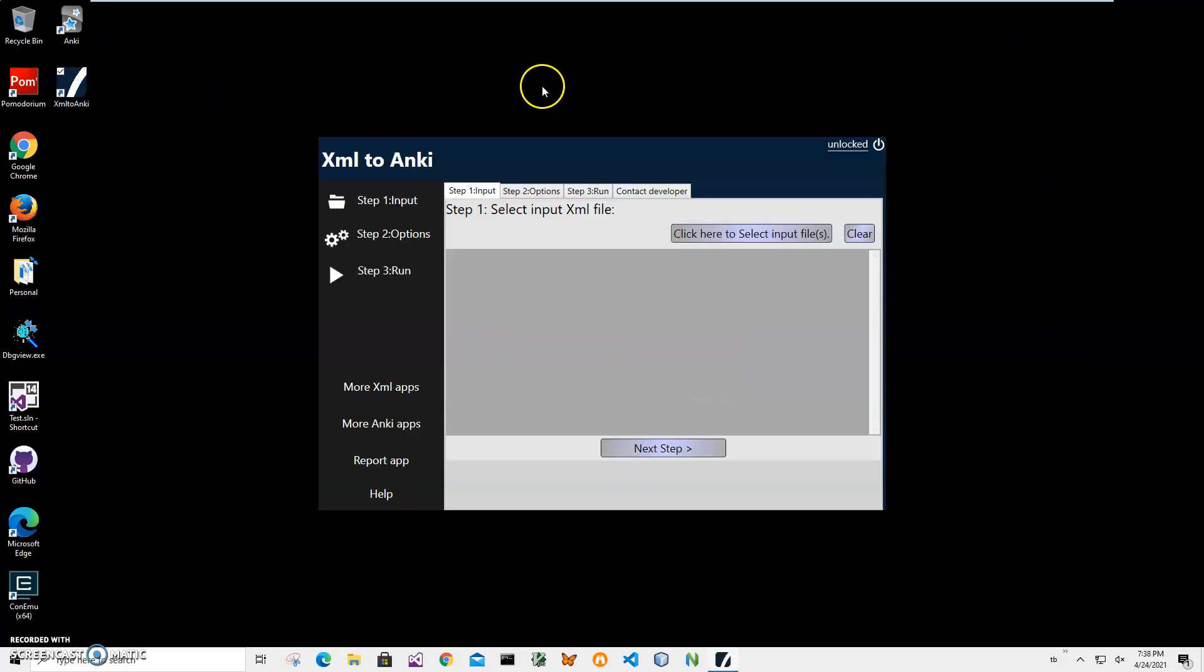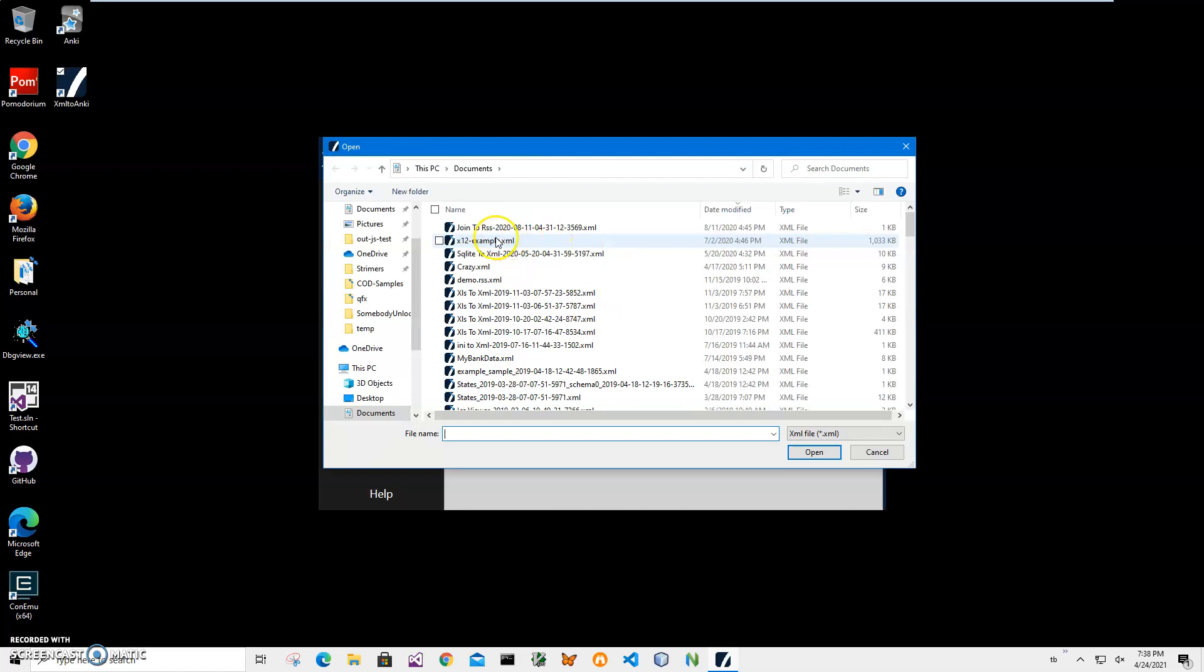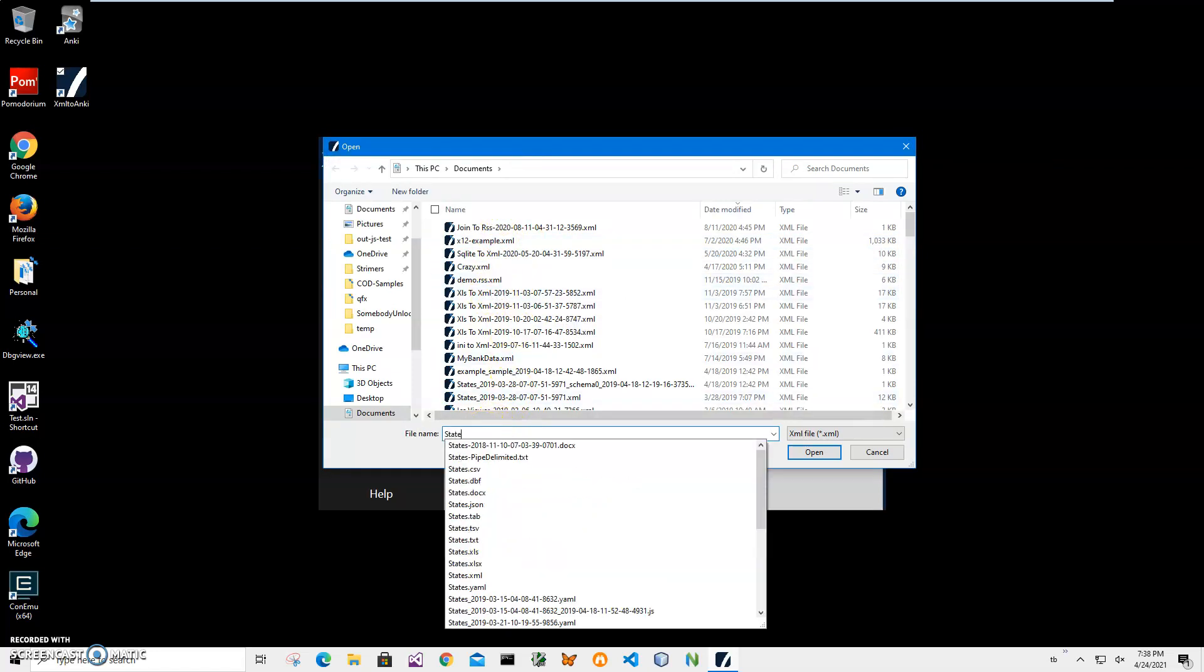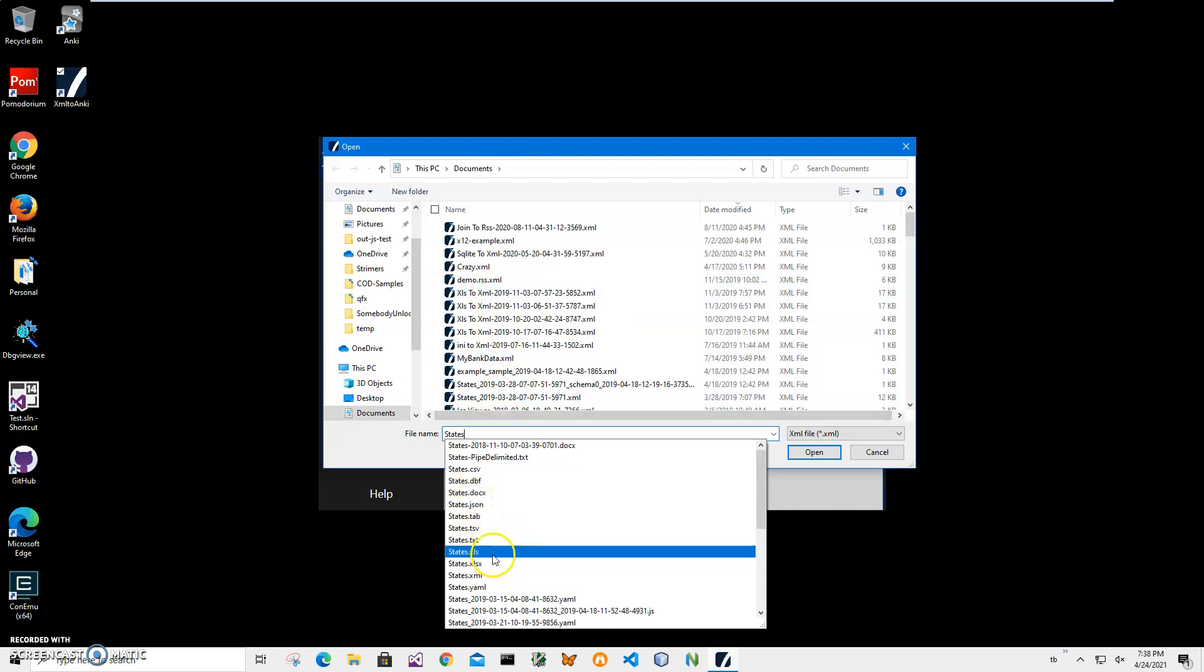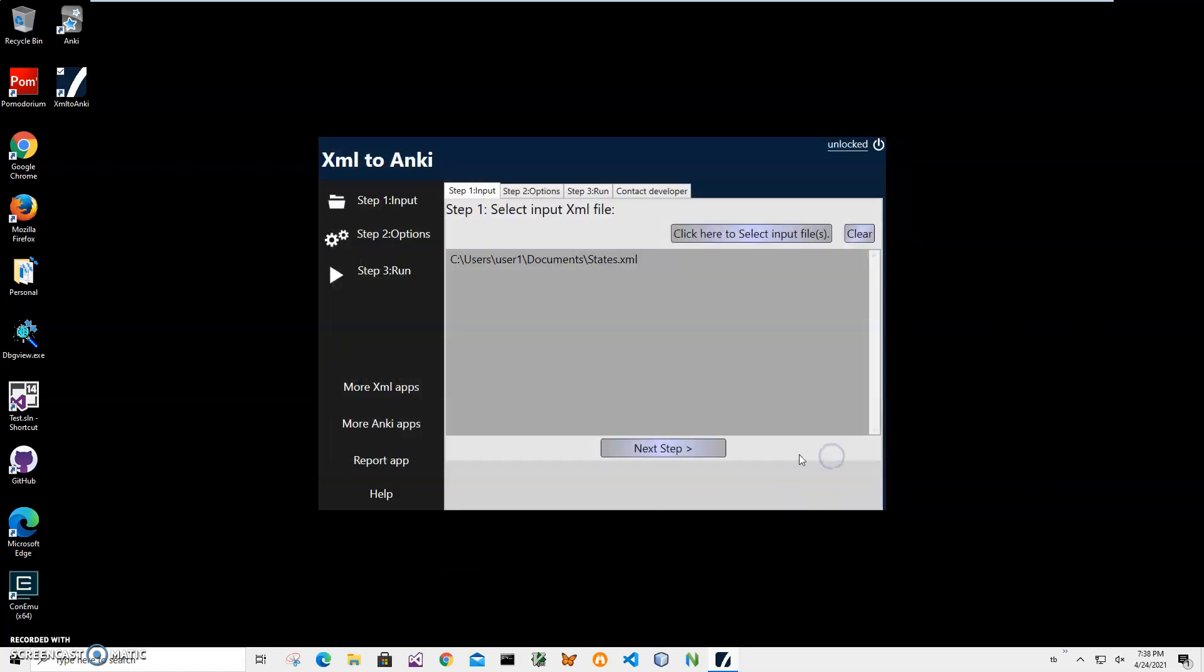I can close this and double-click on the shortcut to launch the app. The conversion is a three-step process. Step one: I'll have to select an XML file. I'll click on this button, navigate to my desktop, find the states XML file, click open, and click next step.